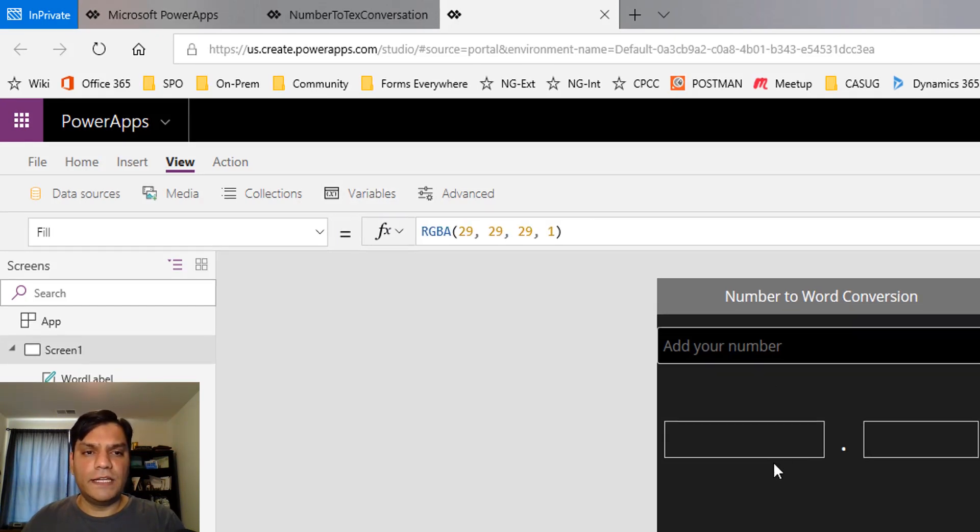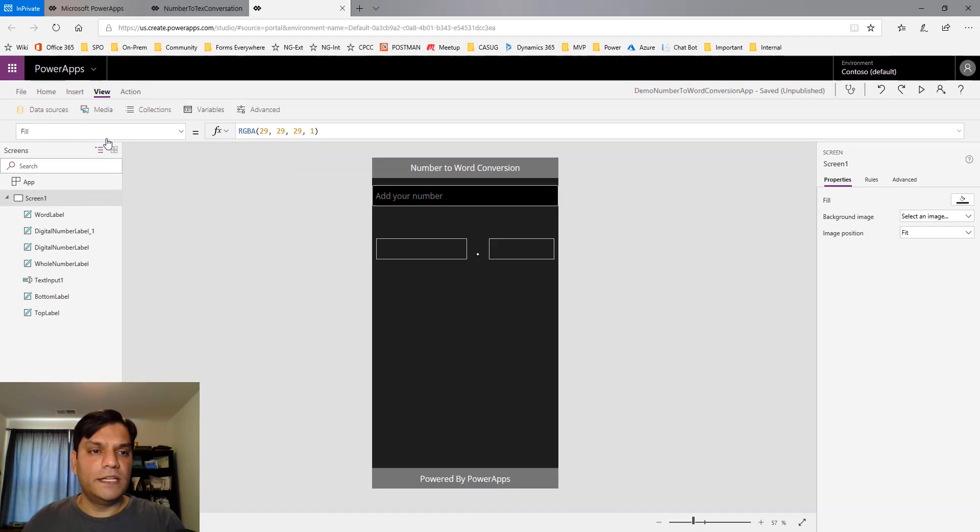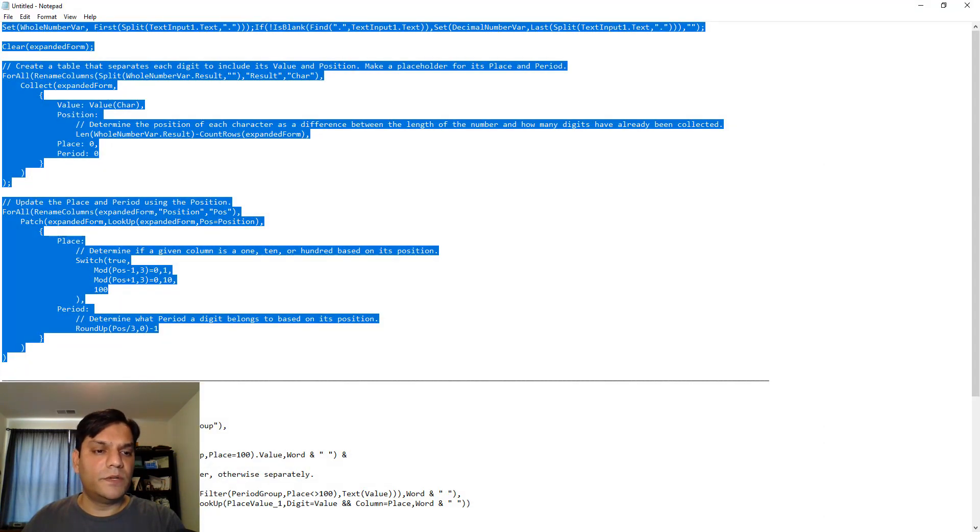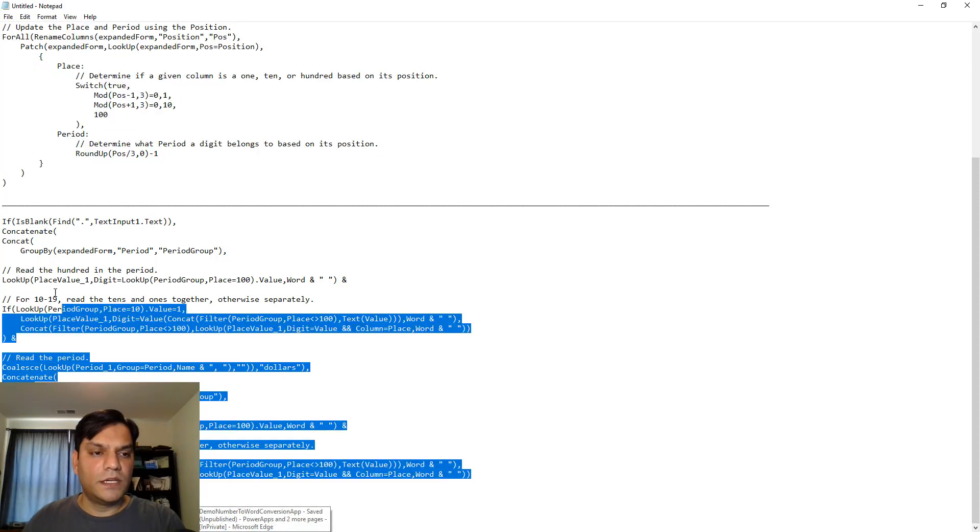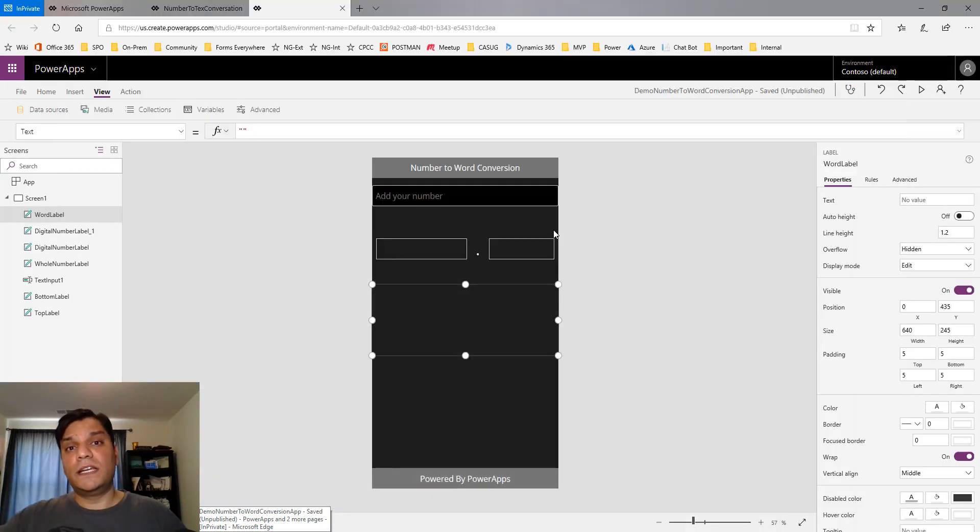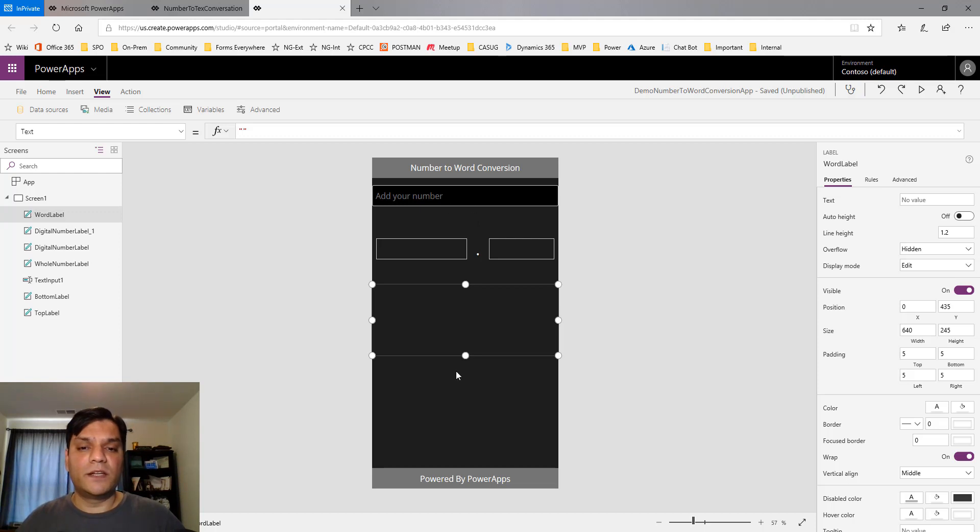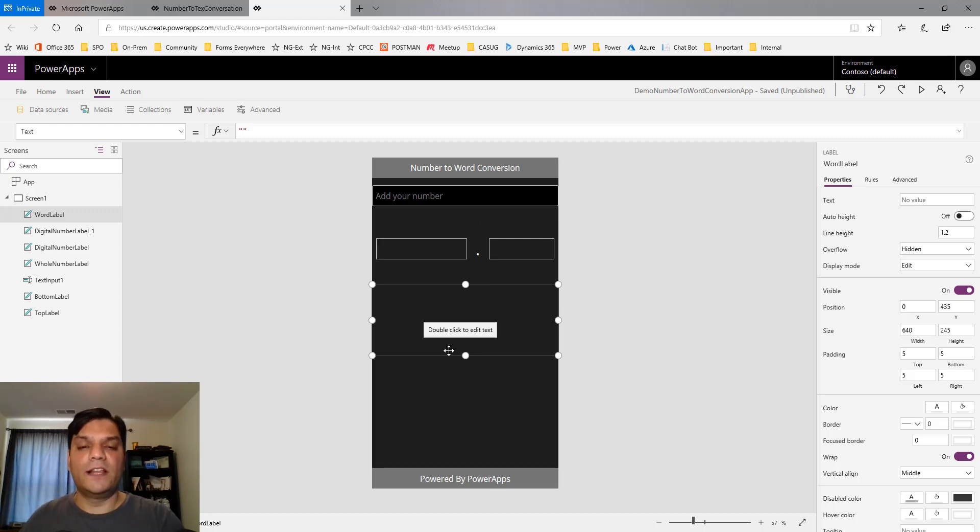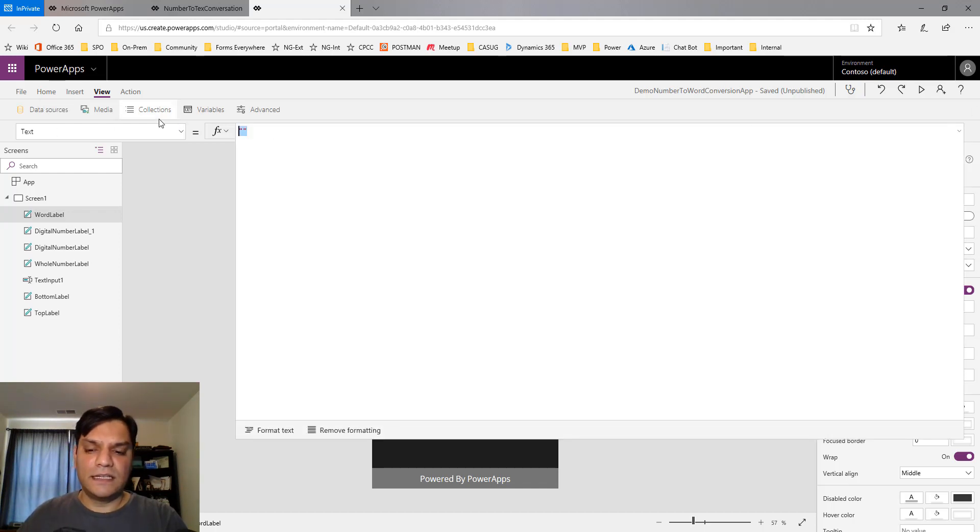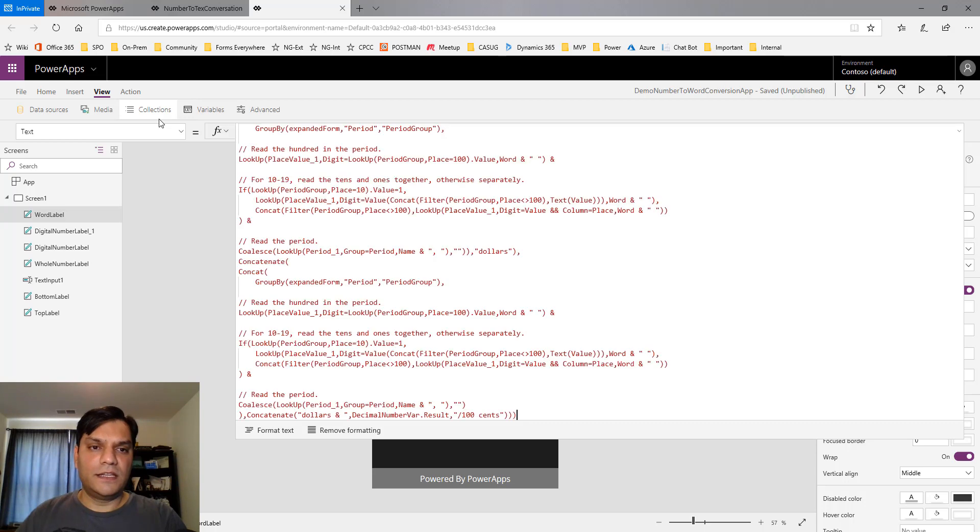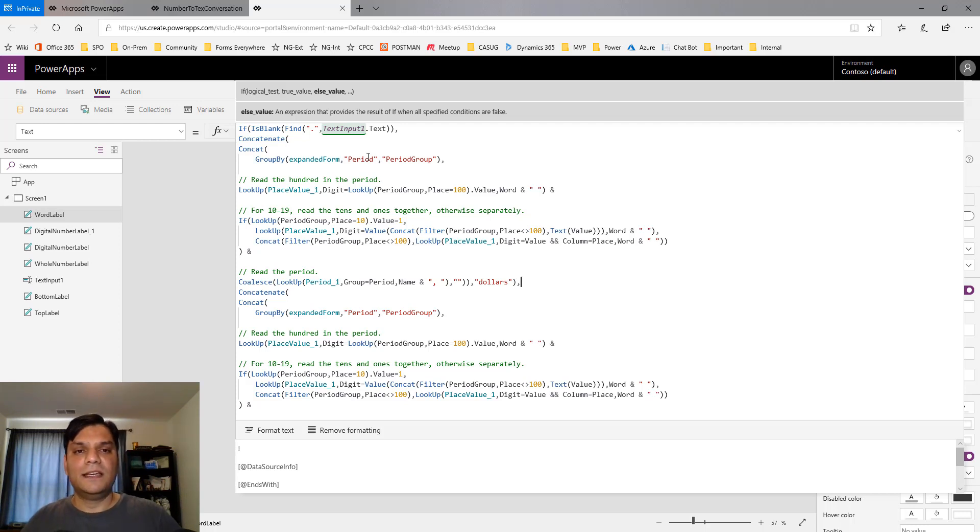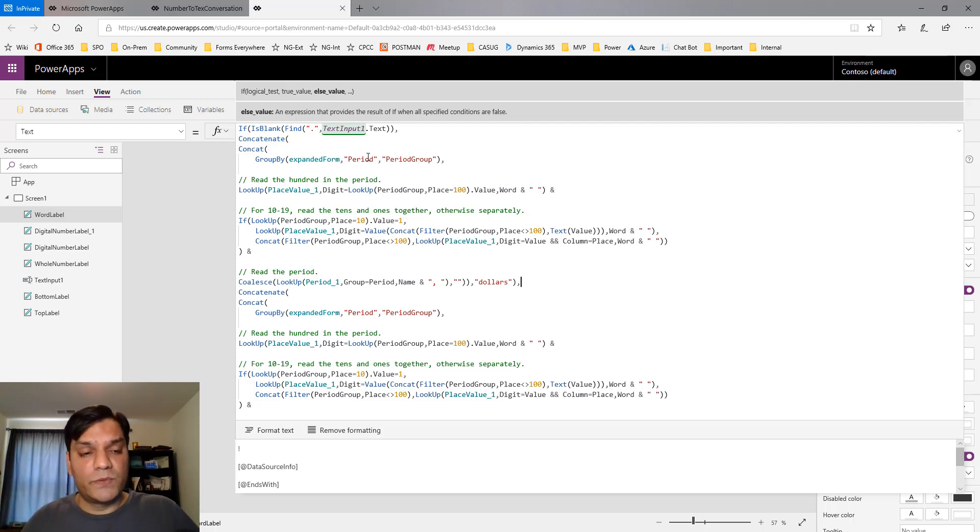Finally, I need to add another formula on the whole number label. This formula is interesting because it refers to the tables and gets information from all the splits done earlier, then creates the full value. It's pretty simple—go to its text property and paste this. If you see any squiggly lines, something's wrong. The first squiggly line you'll probably see is in TextInput1. Make sure the name is TextInput1. The second potential error is place_value_1 and period_group_1.